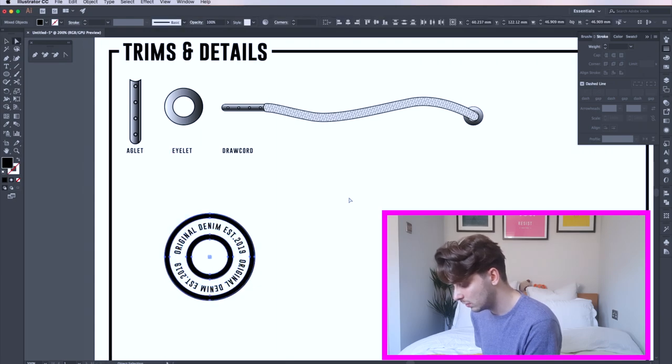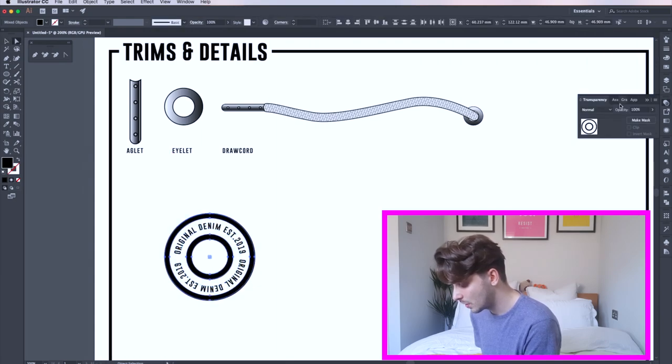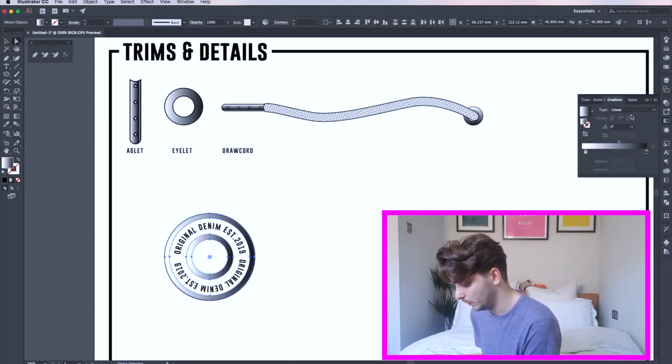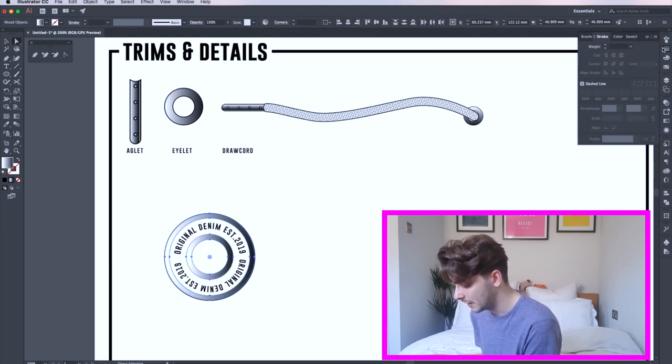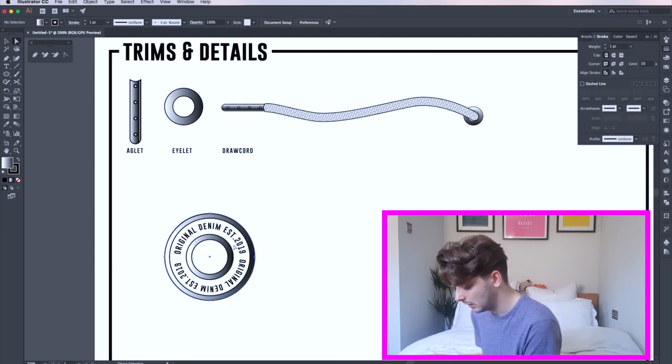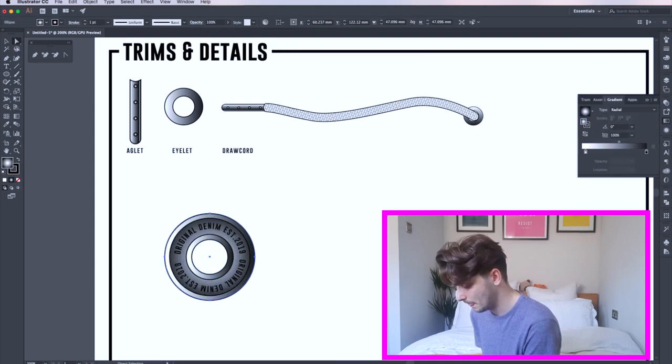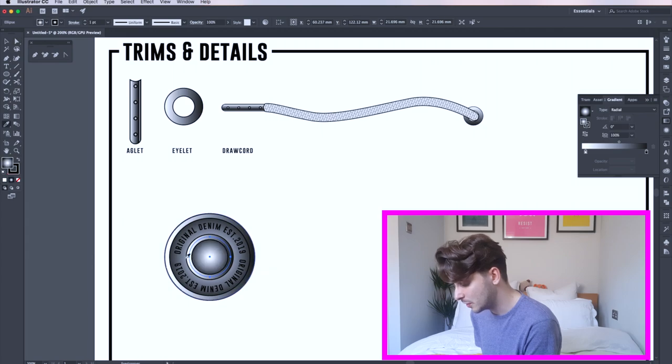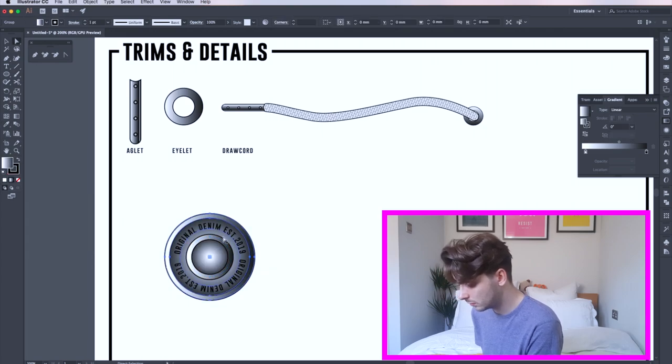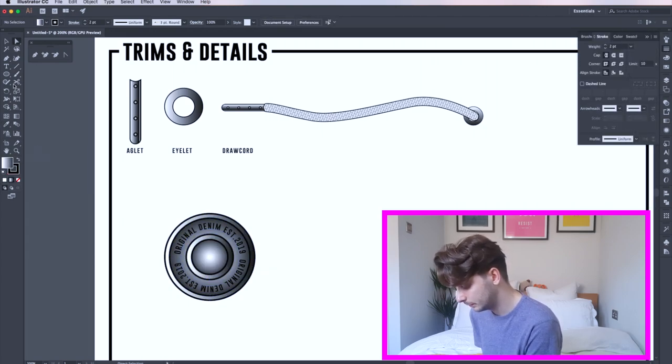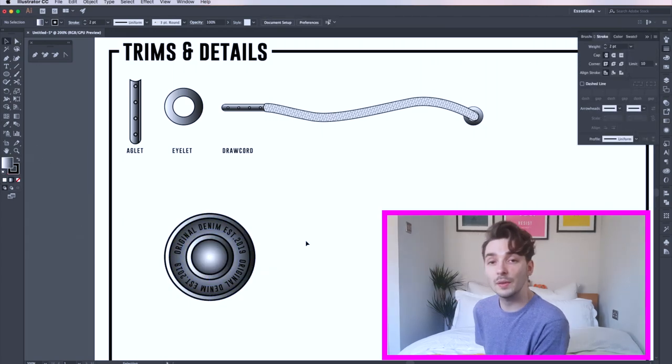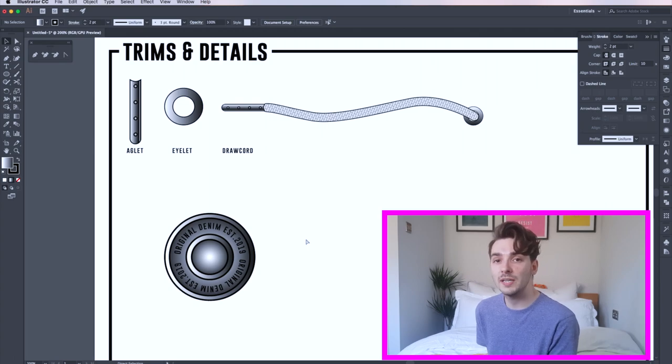Select your circles and go to the gradient tool. I'm using the linear one for the external and the inner circles, and I'm using the radial for the background circles. Now that's the button done, but we need our stitch lines.